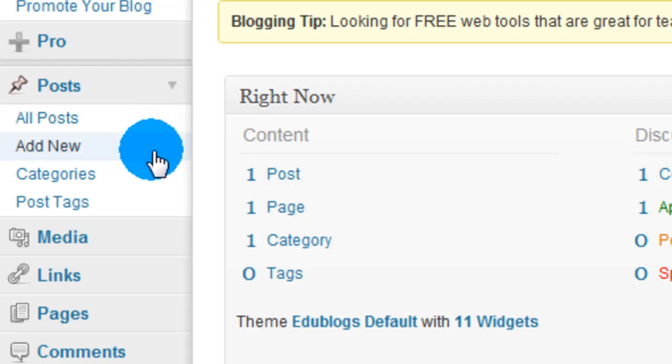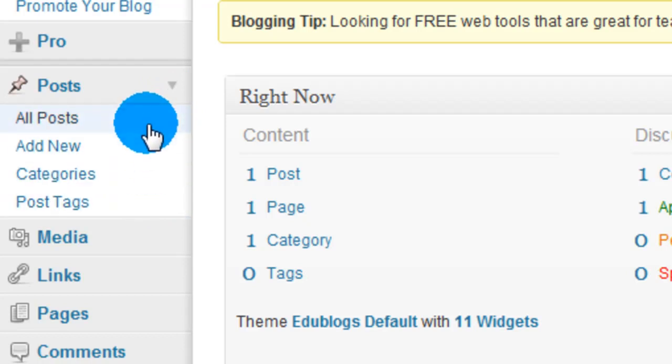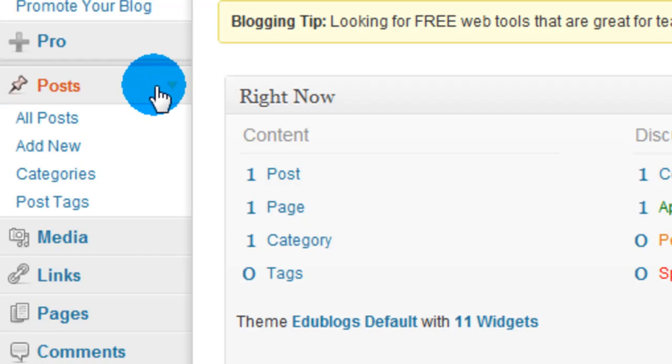Click on it and you'll see it's going to open four new things up for you: All posts, add new, categories, post tags. We'll get to that in the future but when you want to add to your blog this is how you do it. You add a post.